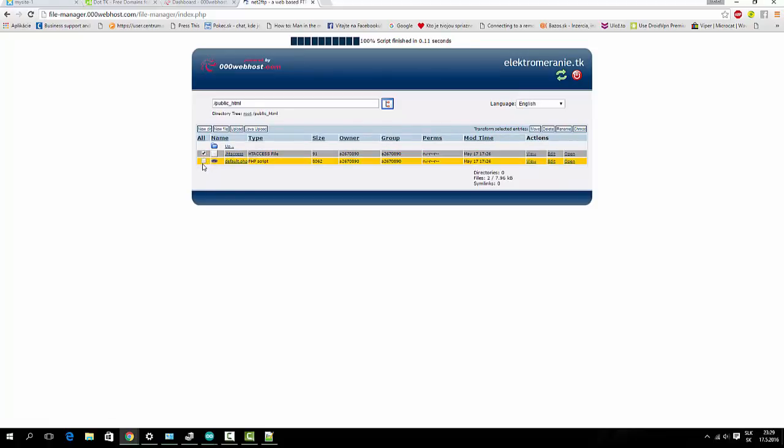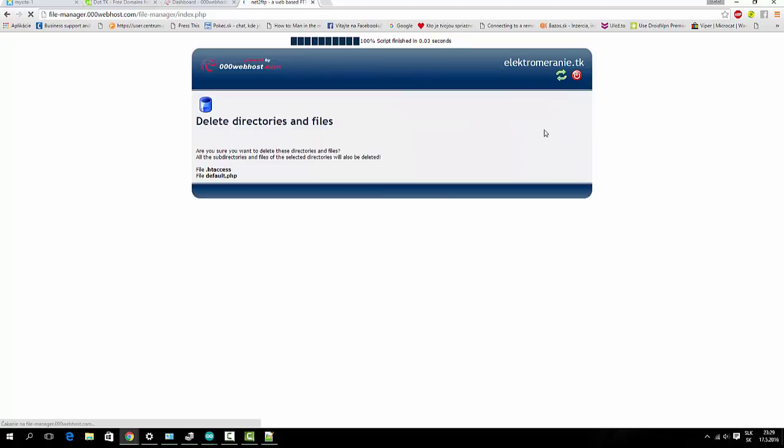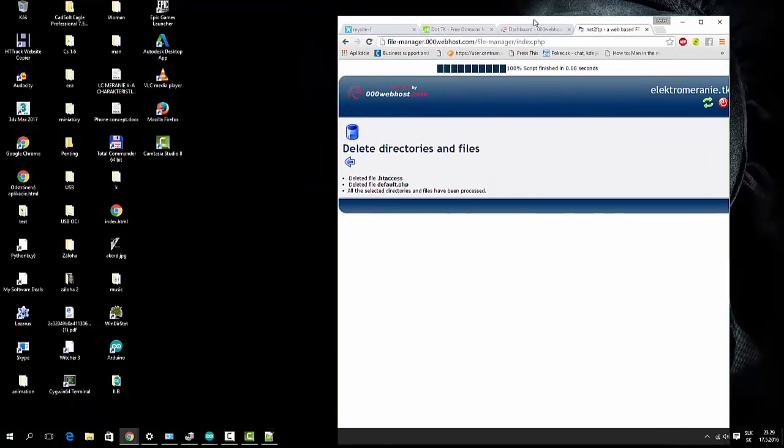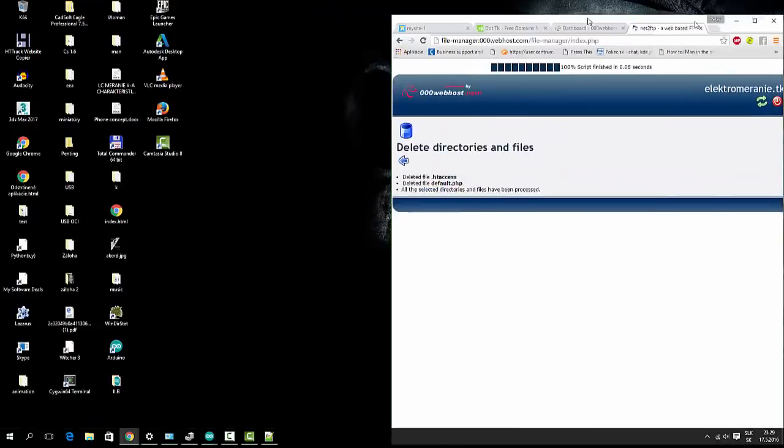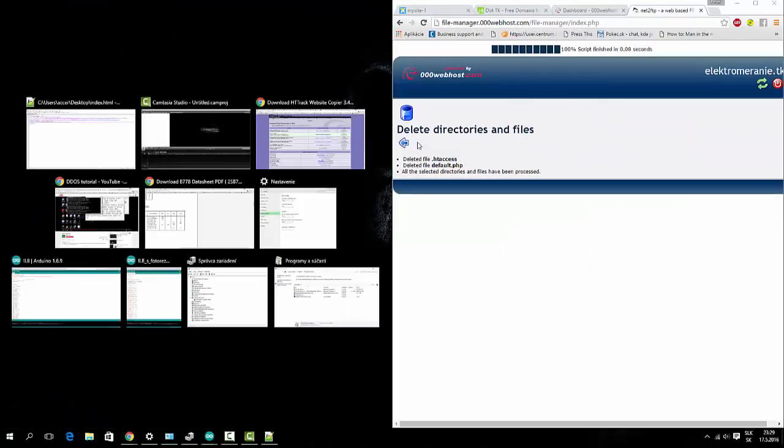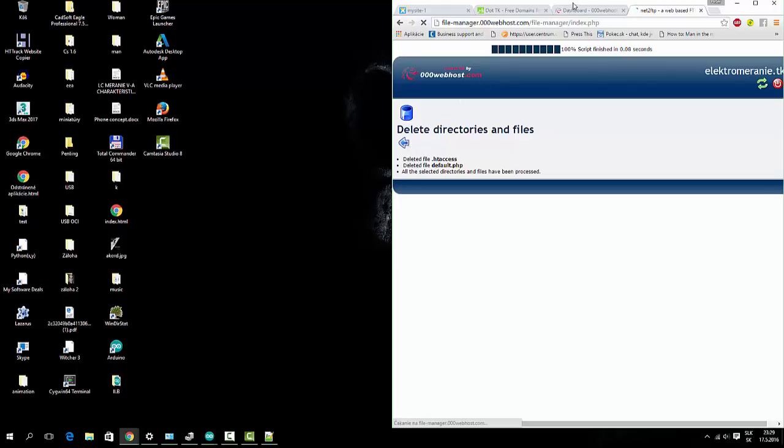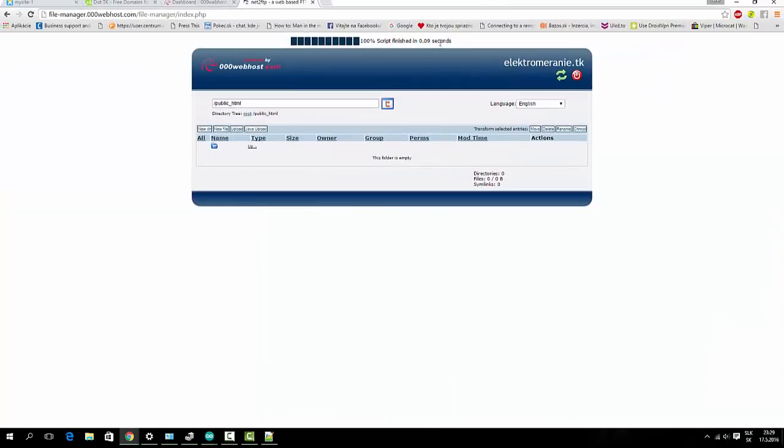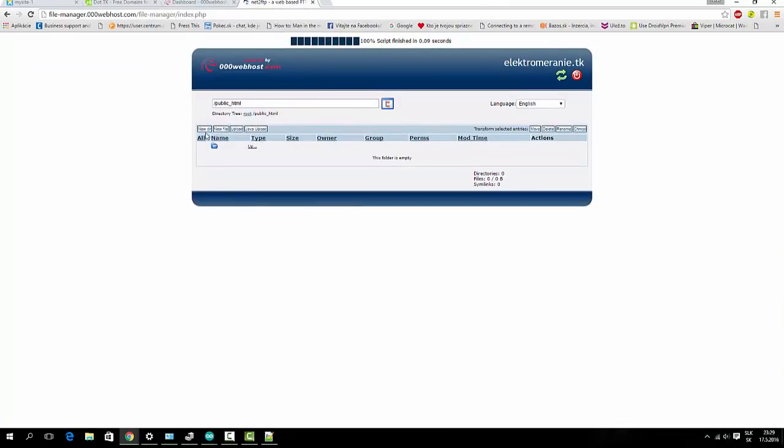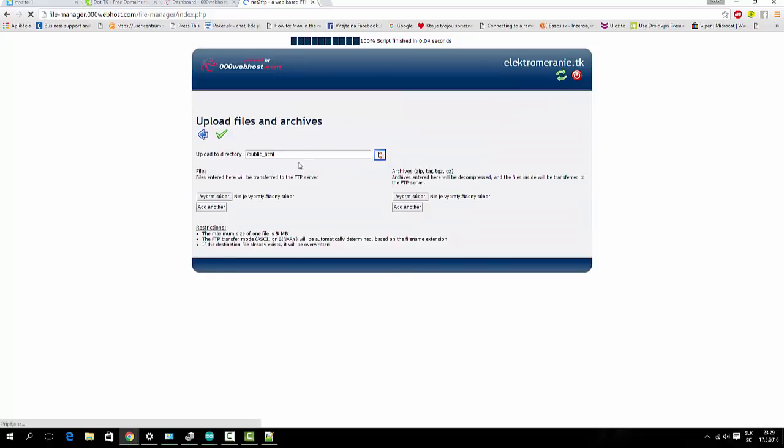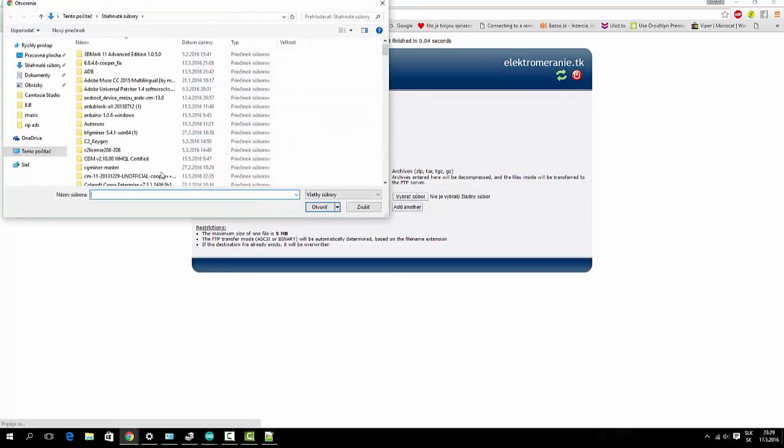Delete these default files. Here. Go back. And upload. Choose file.